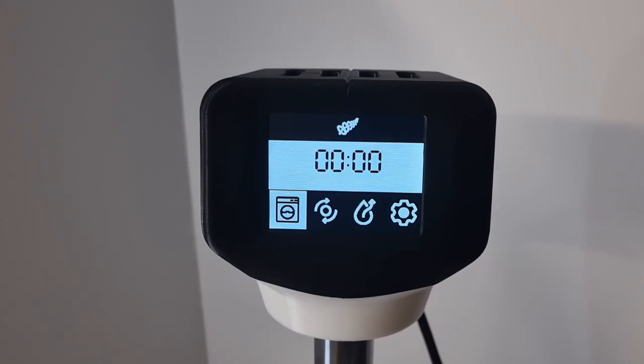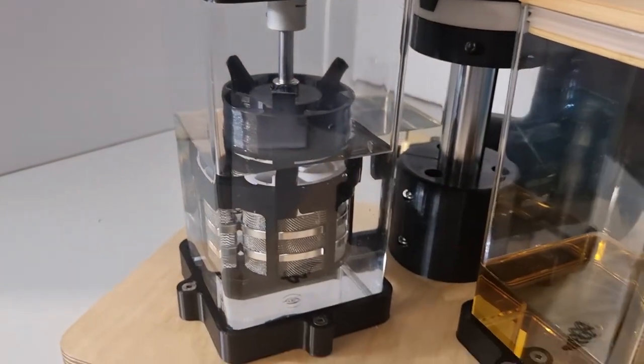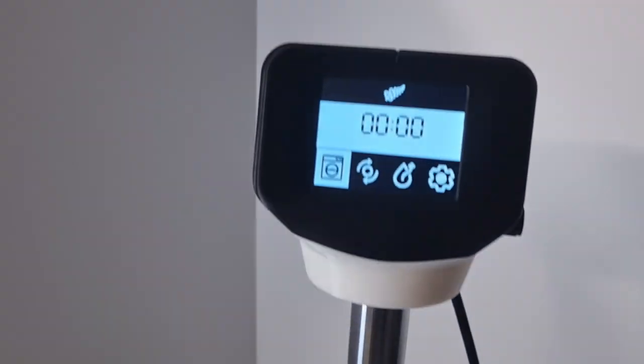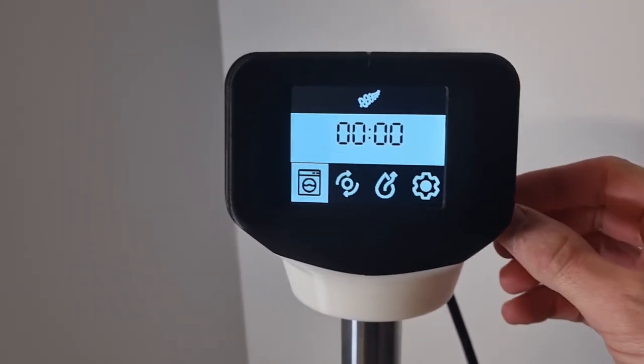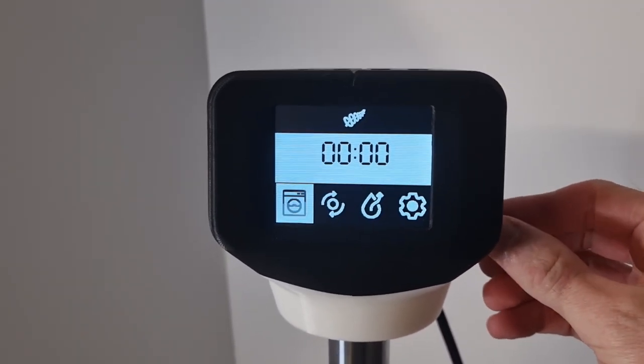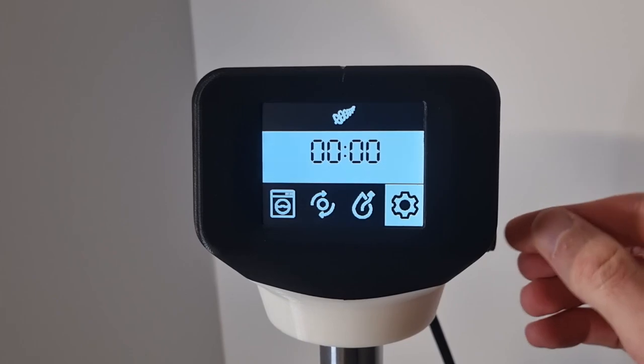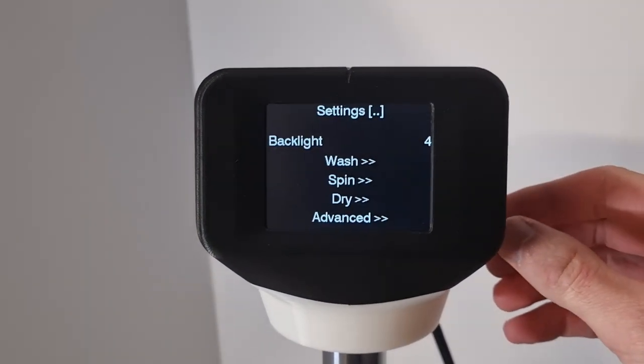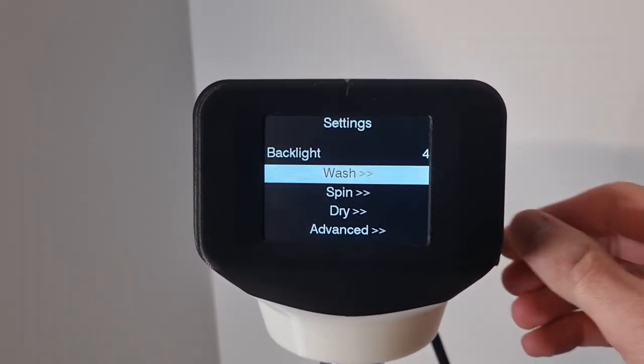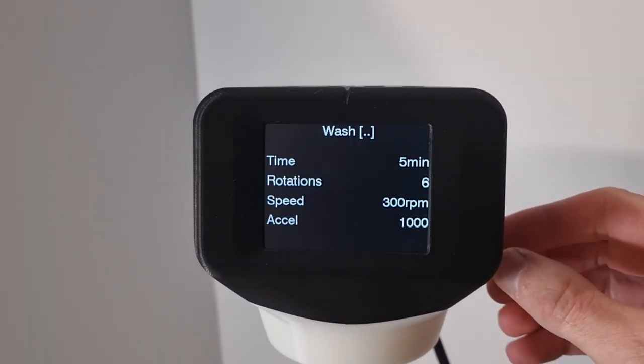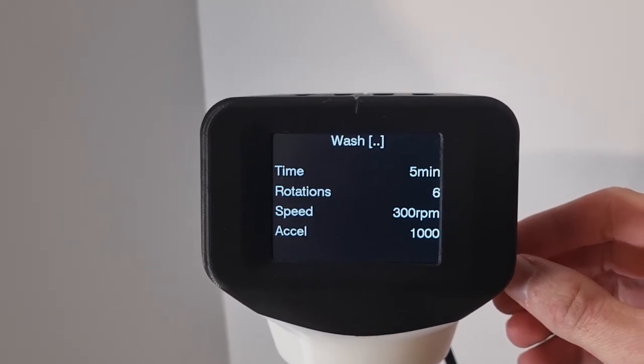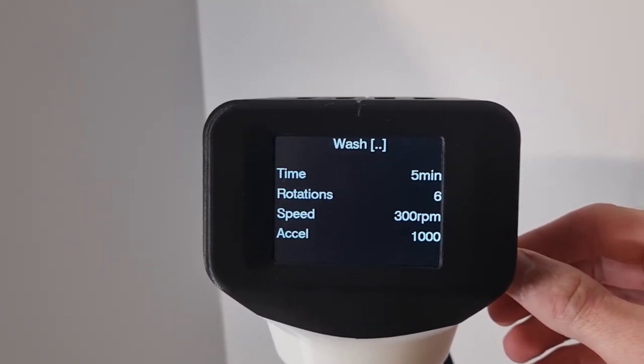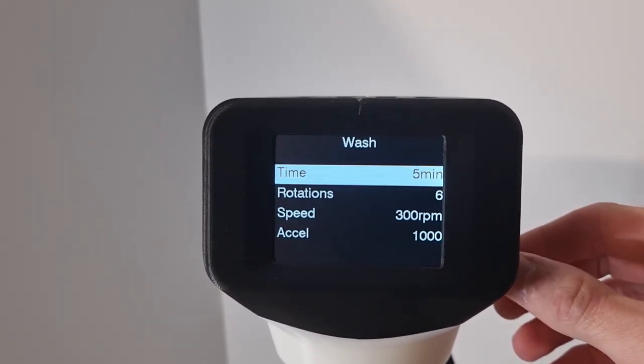First option is a wash cycle, give it a go, just in water at the moment. Before we do that, settings are for a wash, 300 RPM and 6 rotations before going back and repeating the cycle.